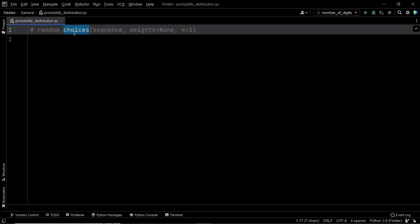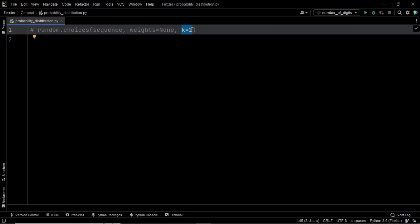The choices method has a first argument which is the sequence — the list that has been given to us. Then we have weights, an optional parameter that represents a list where the possibility for each value can be weighed, allowing you to specify the relative weights or probability distribution for each element. Finally we have the parameter k, also optional, which is an integer that determines the length of the returned list.